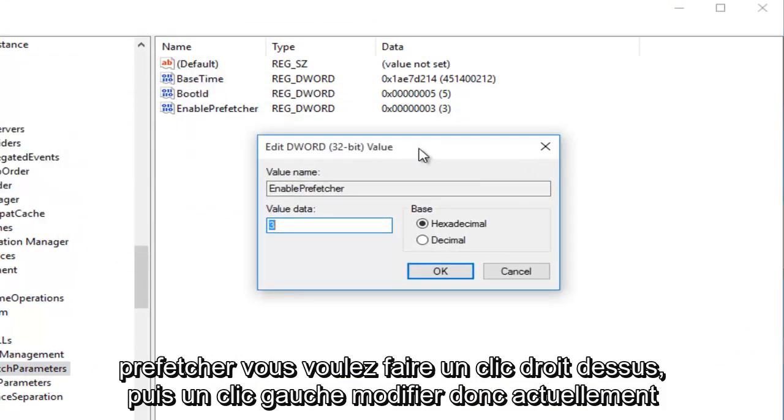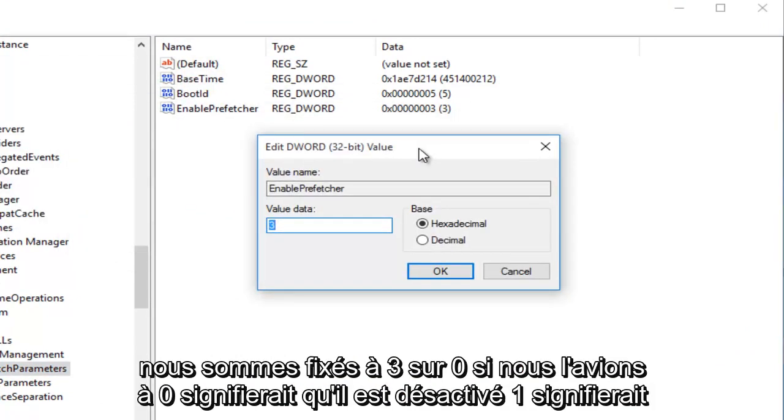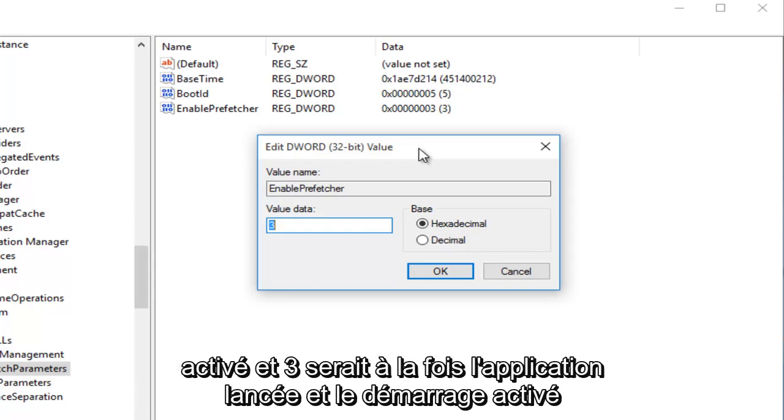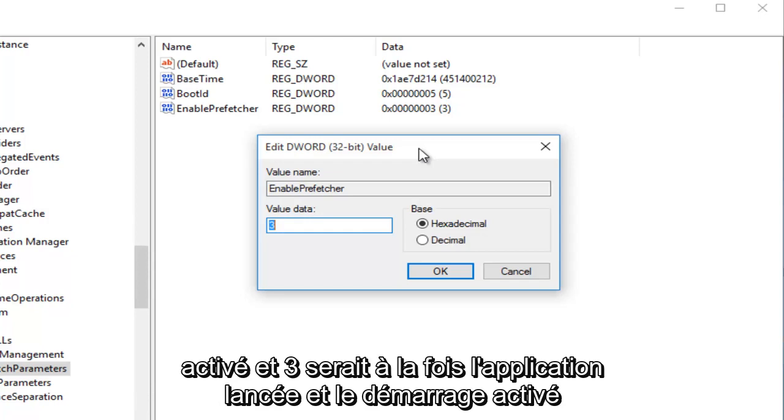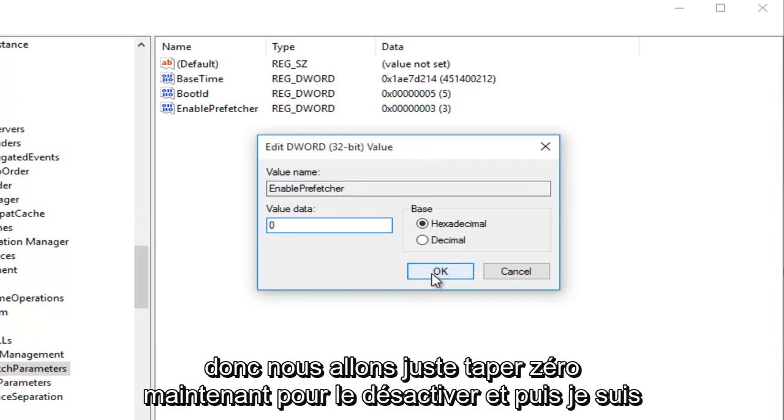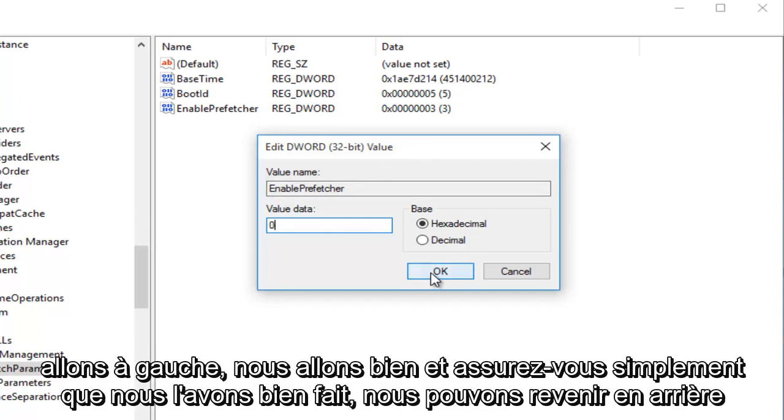So currently we are set at 3. 0, if we had it set at 0, would mean it's disabled. 1 would mean the Application Launch Prefetching would be enabled. 2 would be Boot Prefetching enabled, and 3 would be both Application Launch and Boot enabled, which is the recommended default setting, which we're currently at, which is 3. So we're just going to type in 0 right now to disable it. And then I'm going to left-click on OK.